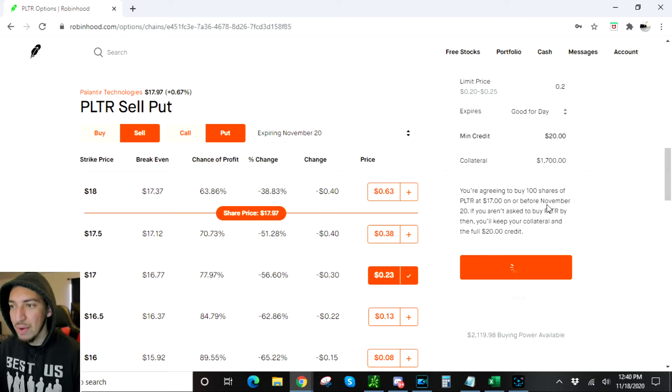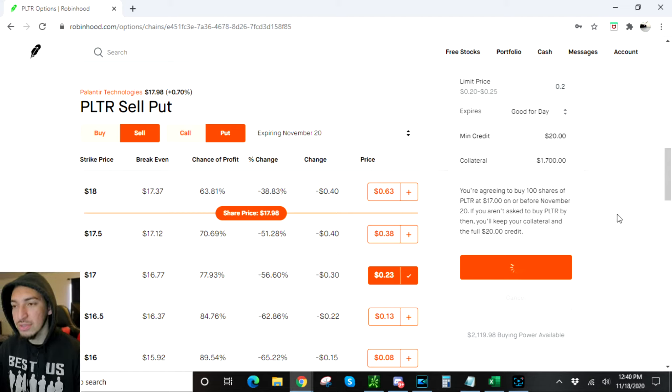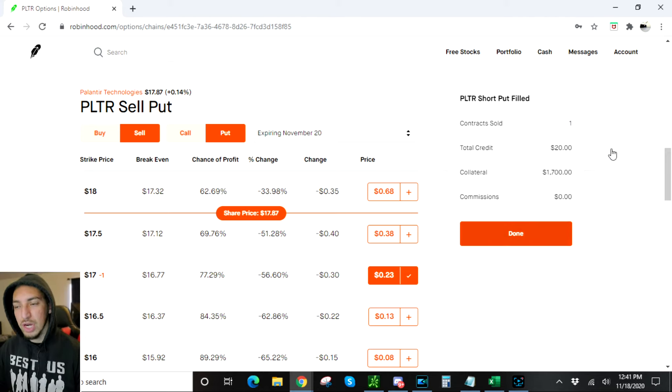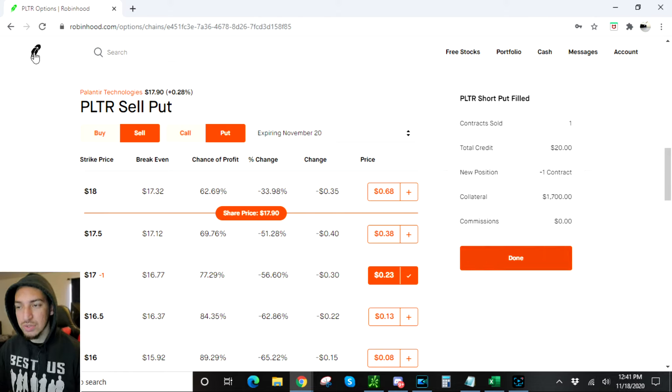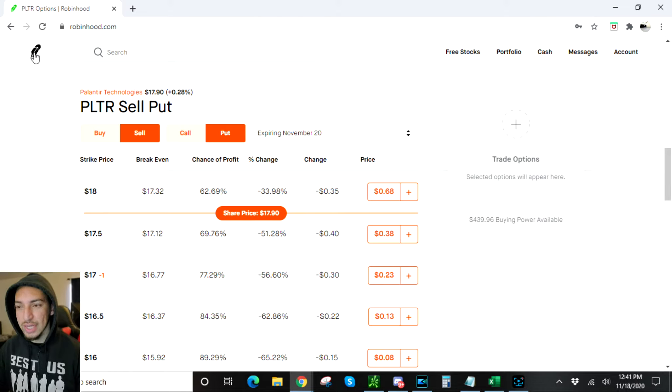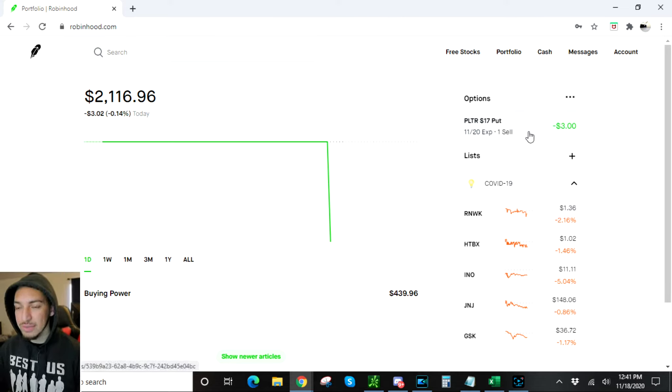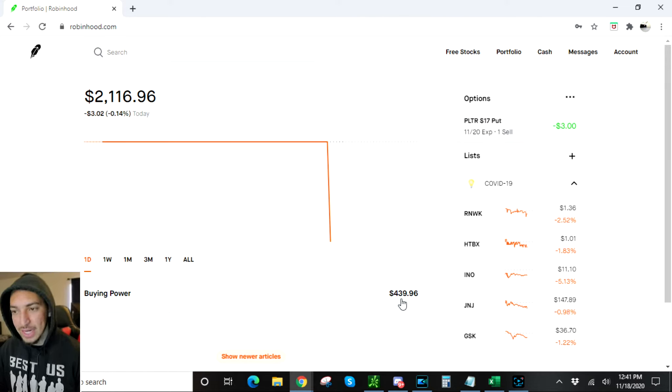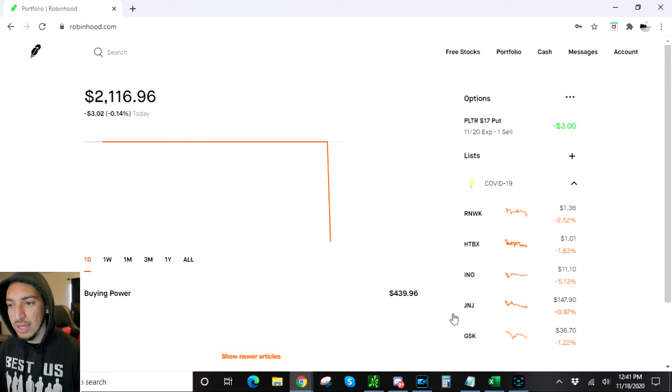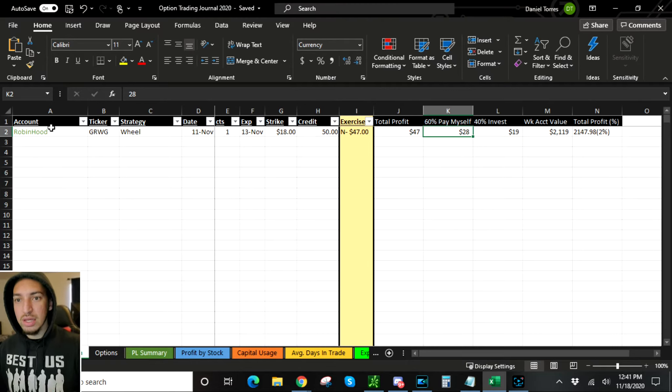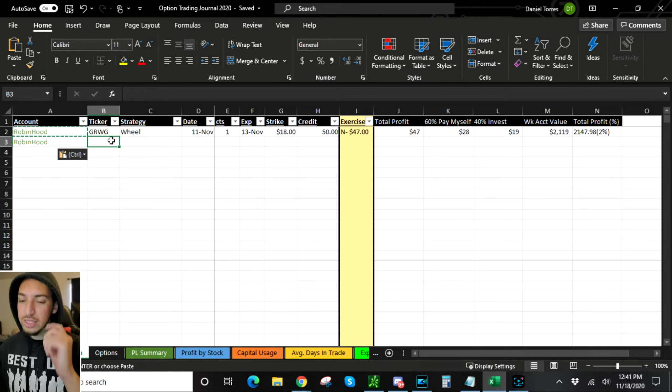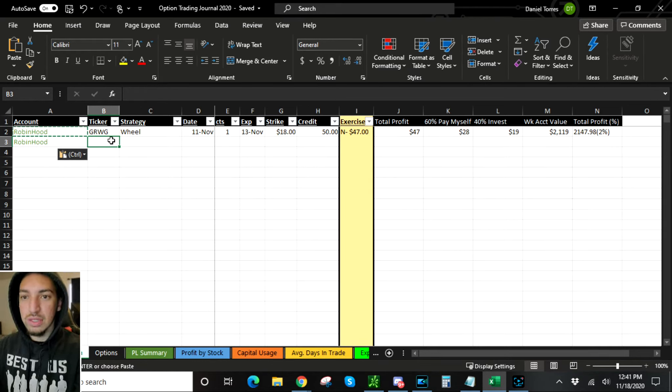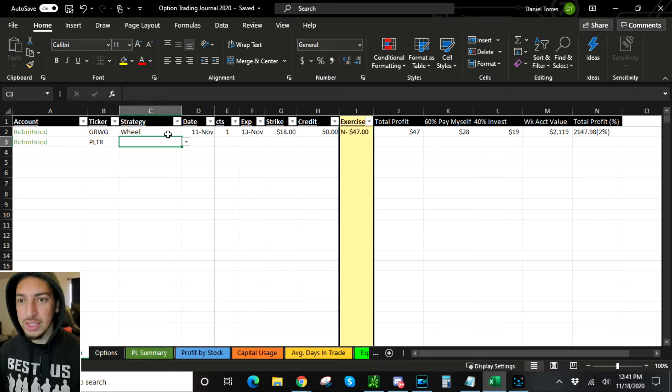If that works out, we're gonna get $20 added to our buying power. There we go, I got filled, got my contract. So let me hit done, let me go to right here. My computer is slow as hell. I got the contract, $1700 is on hold, I got $439. You see that $20 added. I'm just gonna round it to $19. Let me go to my thing and put this in my tracker. I got the slowest computer in the world, I'm gonna have to upgrade real soon.